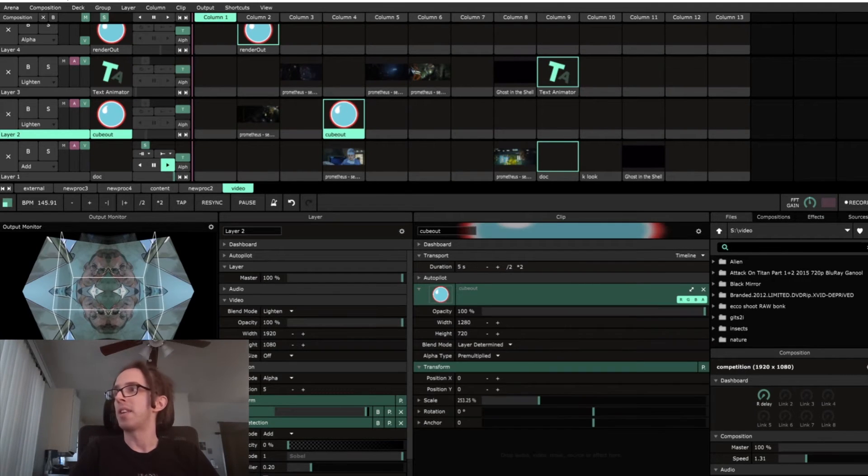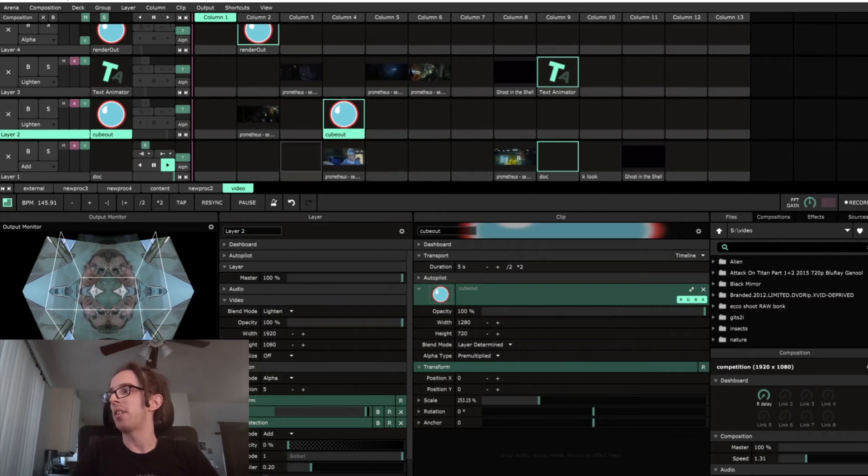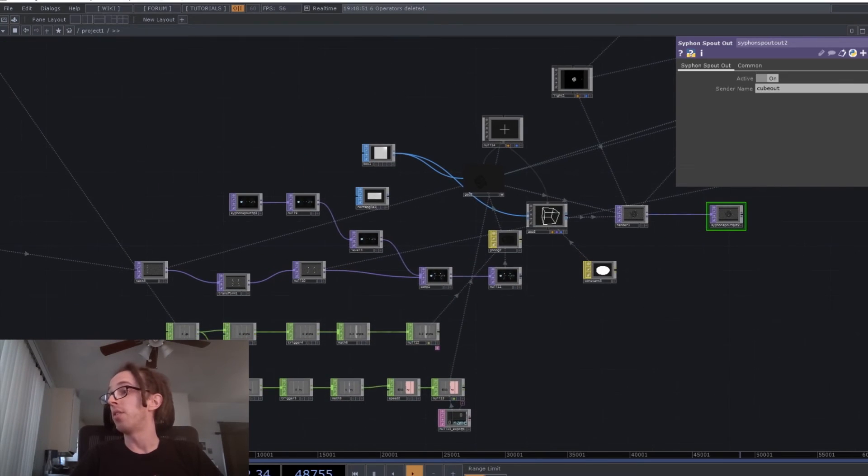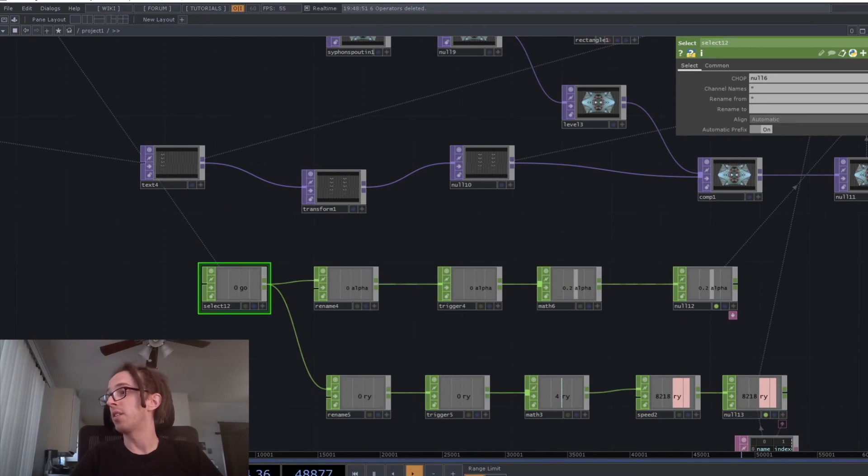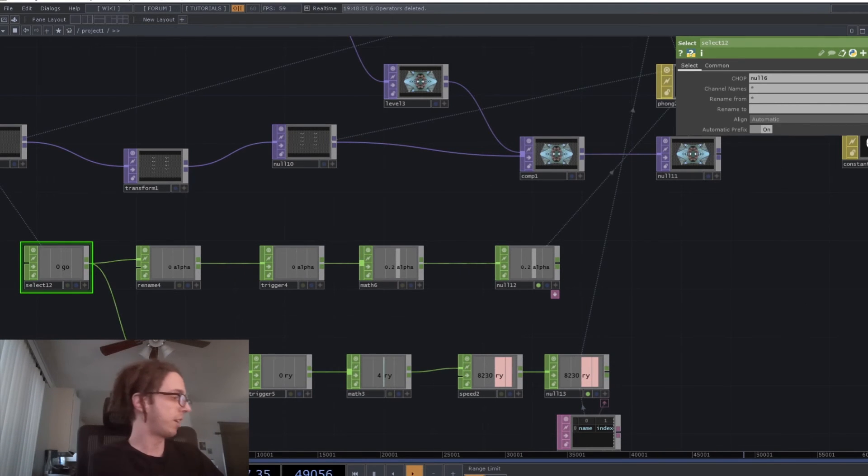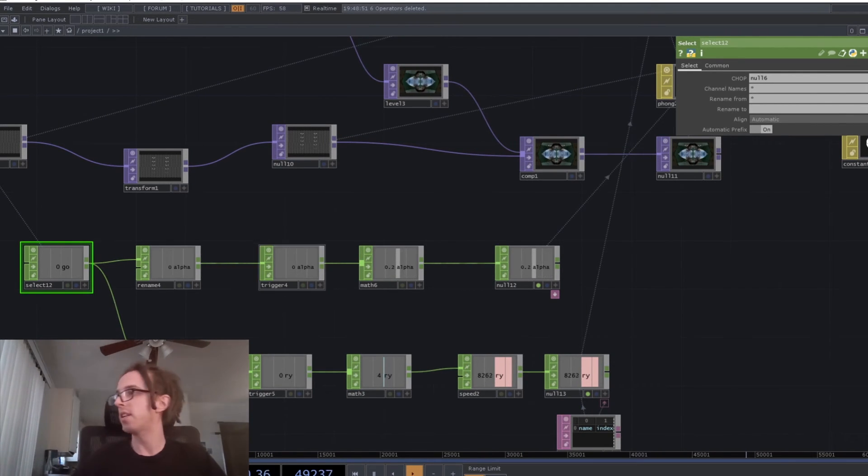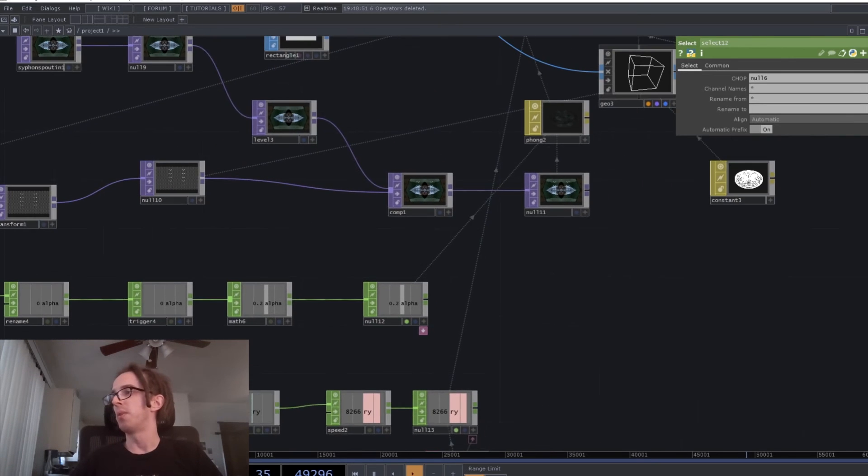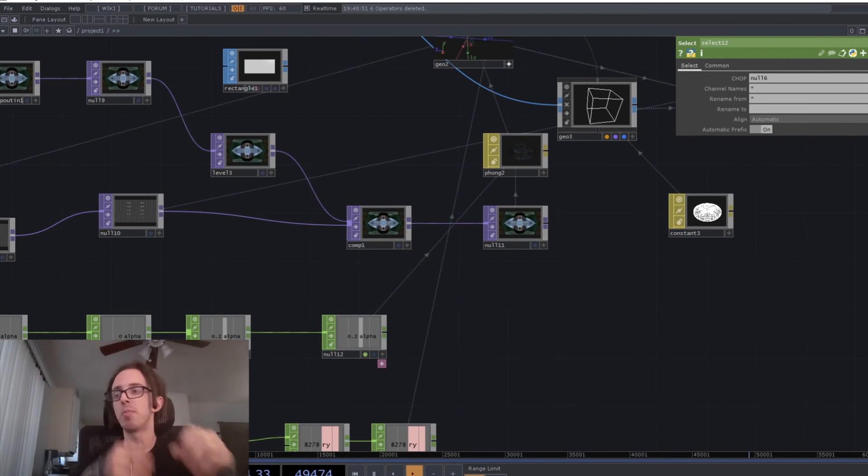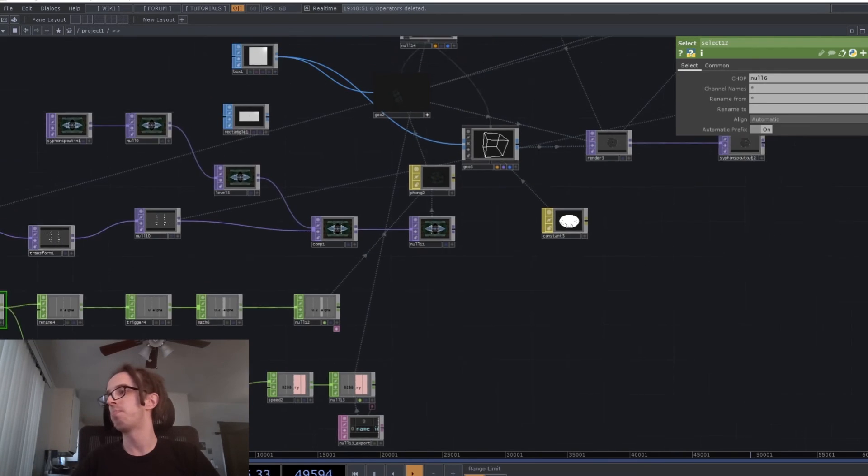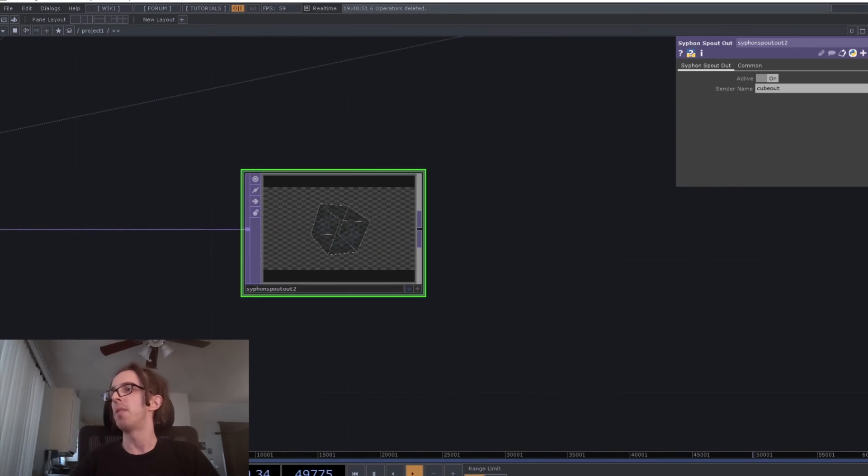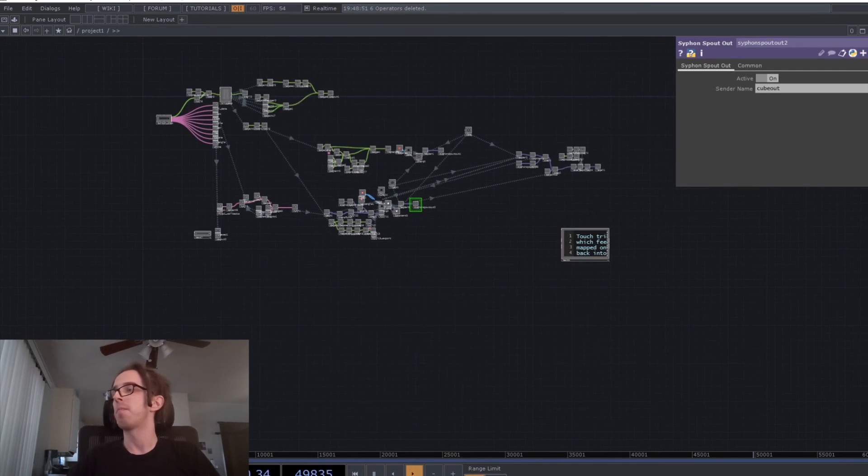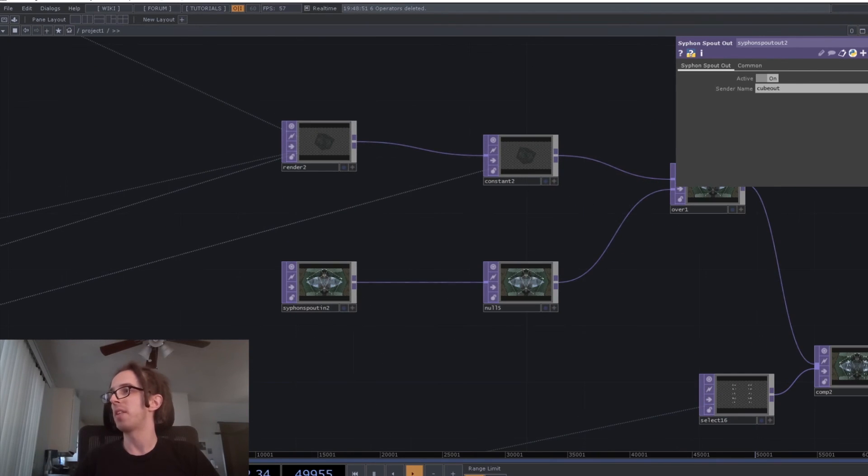There's then a renderer after that, and it sends it back to Spout. So back in Resolume, we've got that channel coming in here. I've also got it hooked up when it detects an event. It will trigger a pulse here, which will cause the cube to spin a little bit faster just after that event happens.